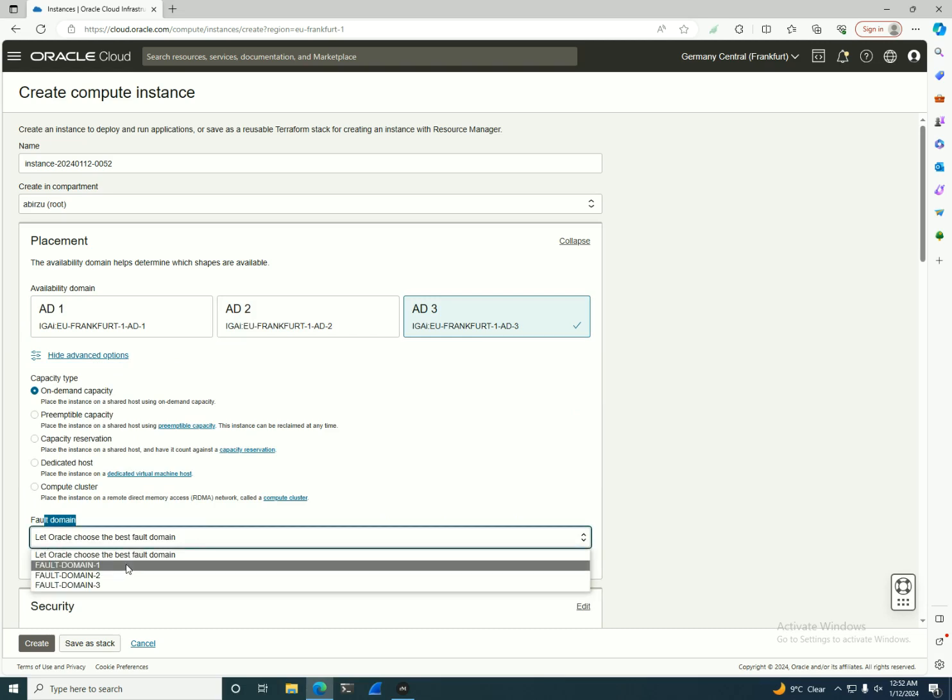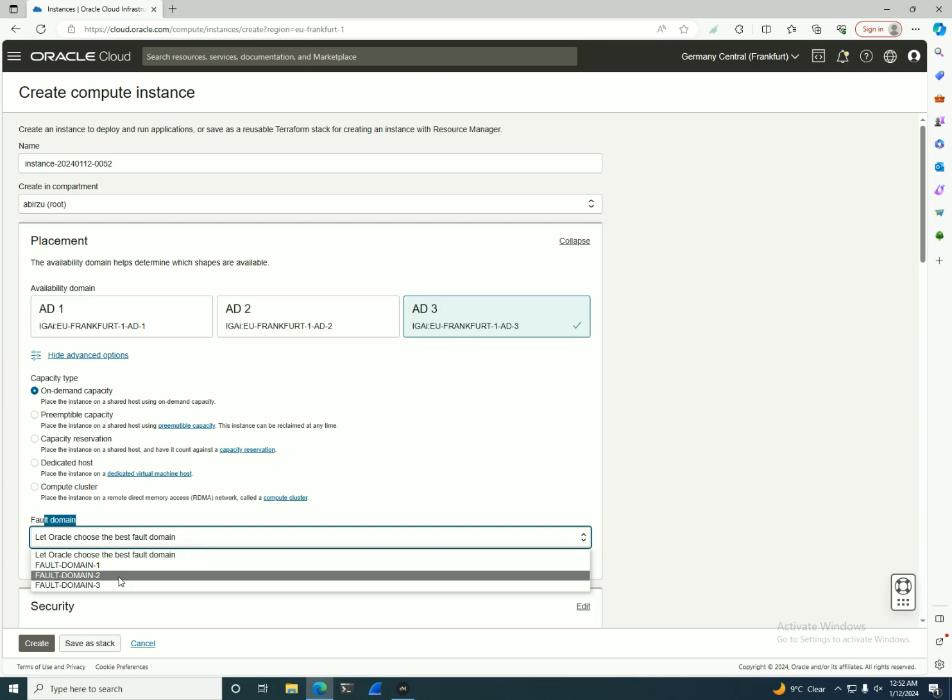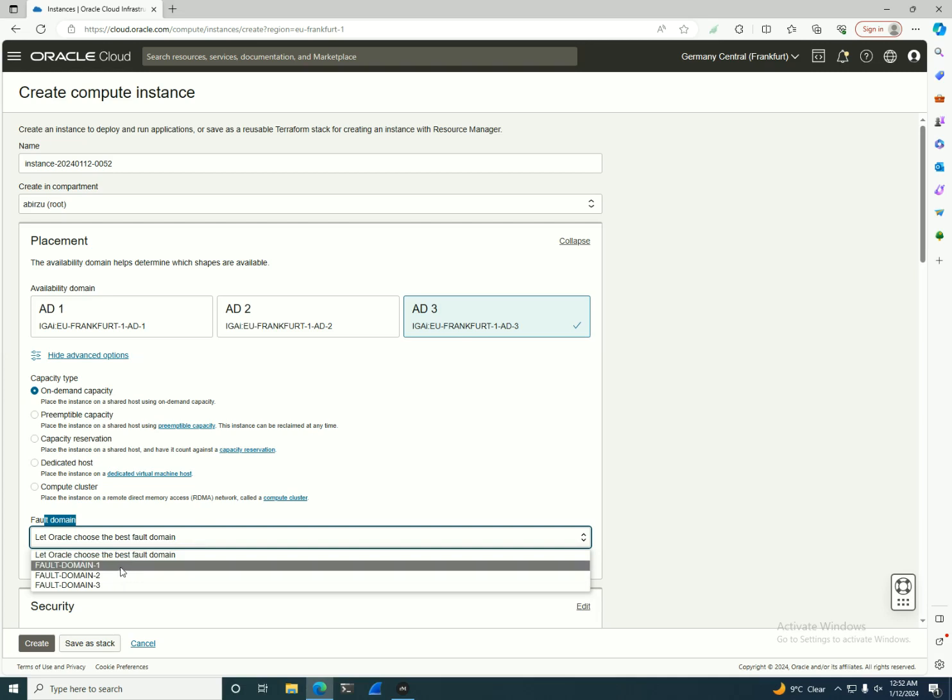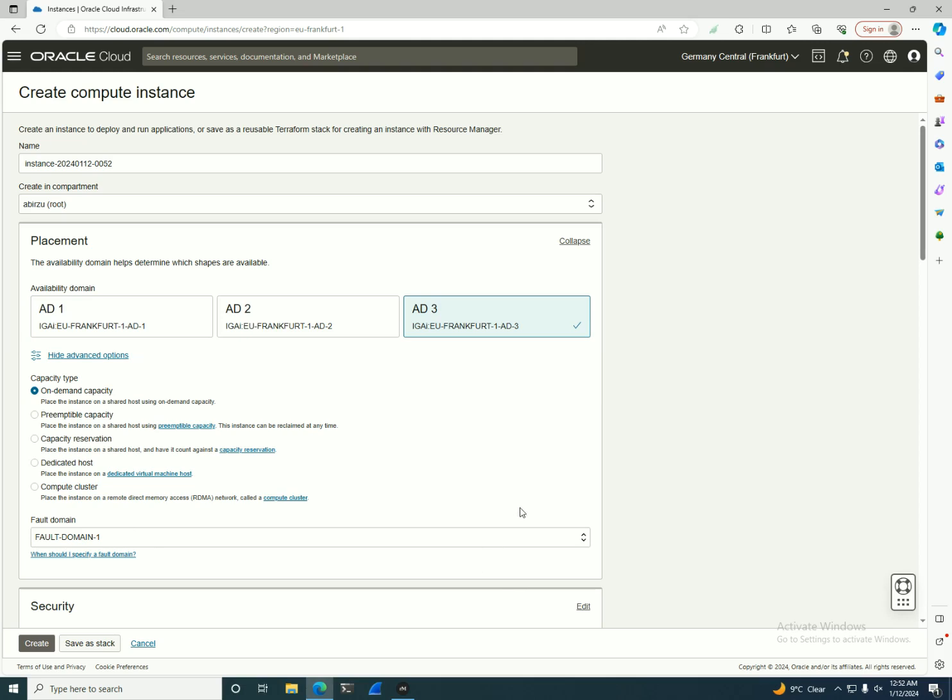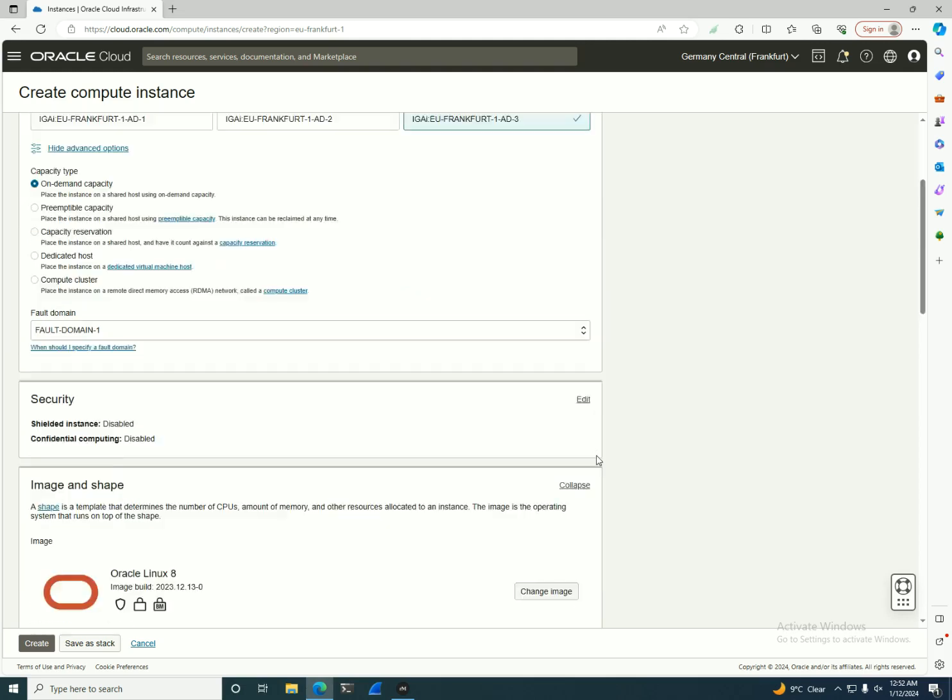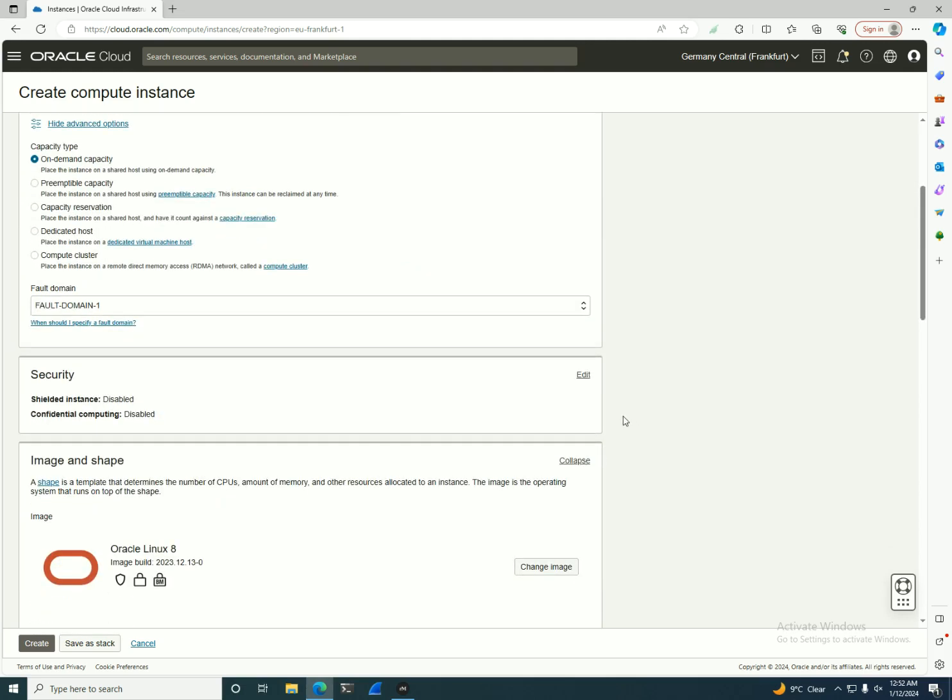the application. You can let Oracle choose between them or you can choose one fault domain on your own. Also remember, if you are choosing AD 1 and another user chooses AD 1, that doesn't mean you are in the same data center. The same thing applies to fault domains—the numbers are unique for each user.